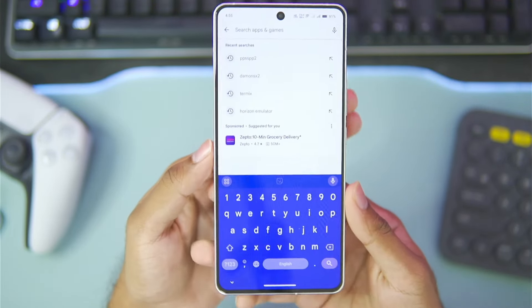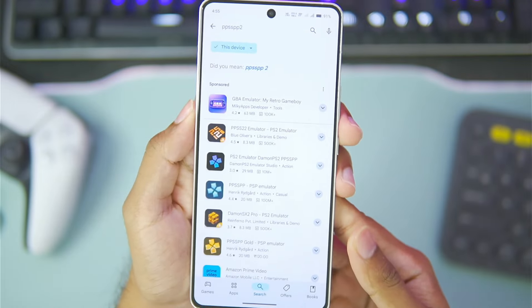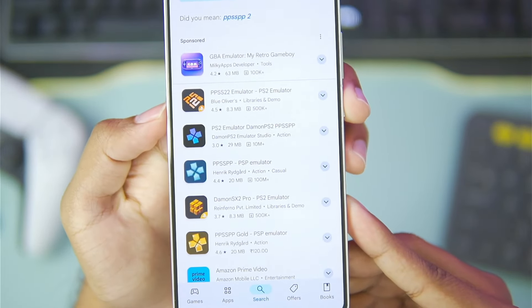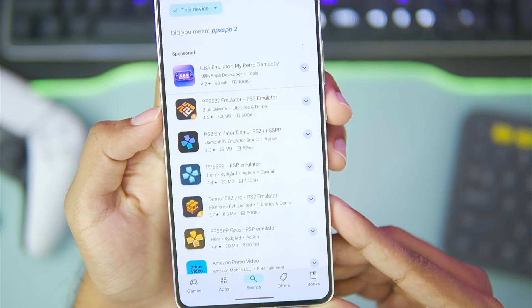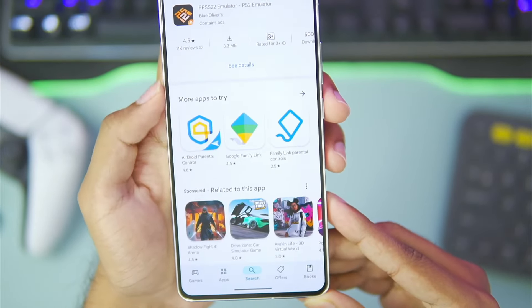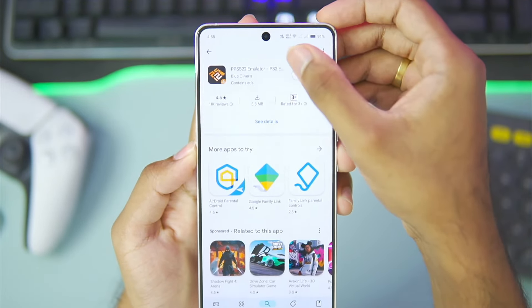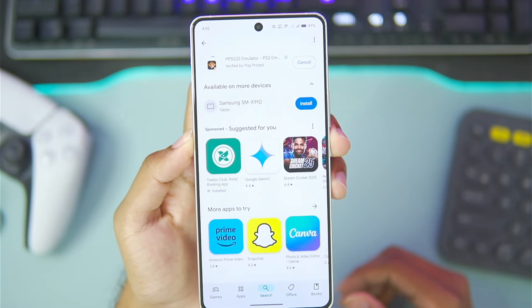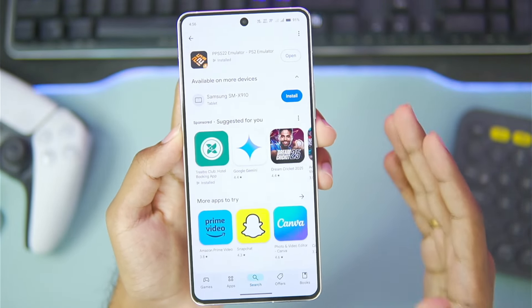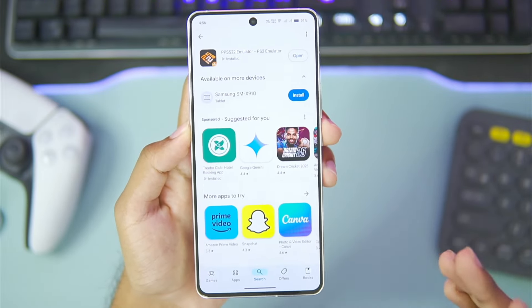So when you open the Play Store, you'll need to search for PPSSPP2, which is a PS2 emulator for Android devices. As you'll be able to see, it is a very compact app. We'll just go ahead and add this on our Android device. I'll be showing you guys the setup, settings, and gameplay later on in this video, so watch the video till the end.